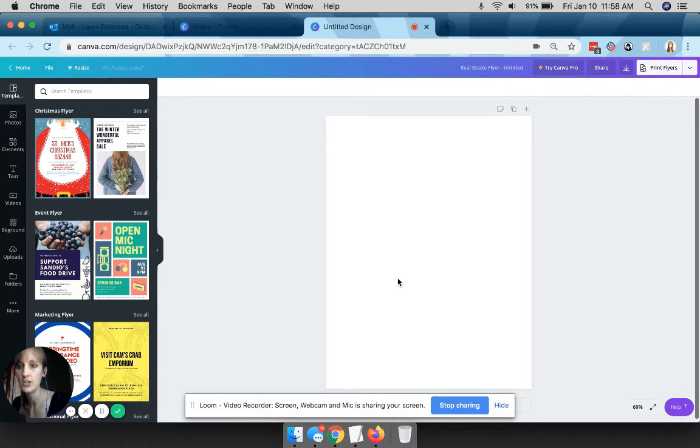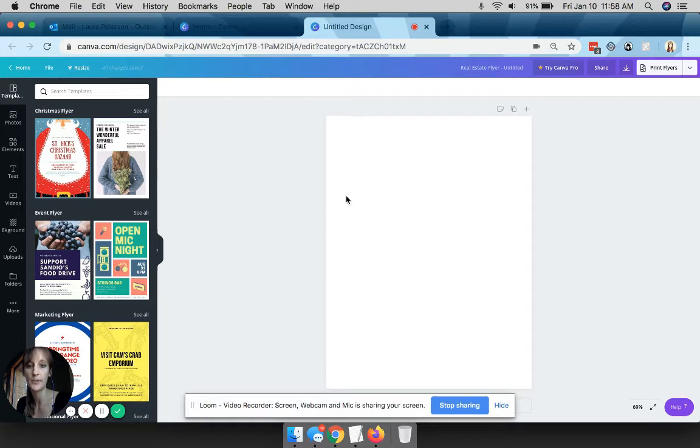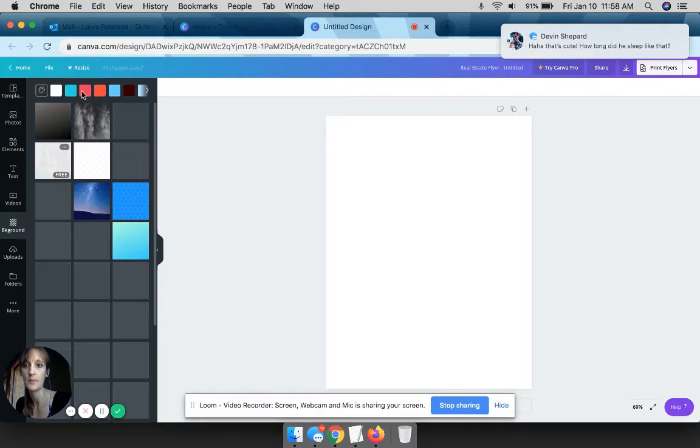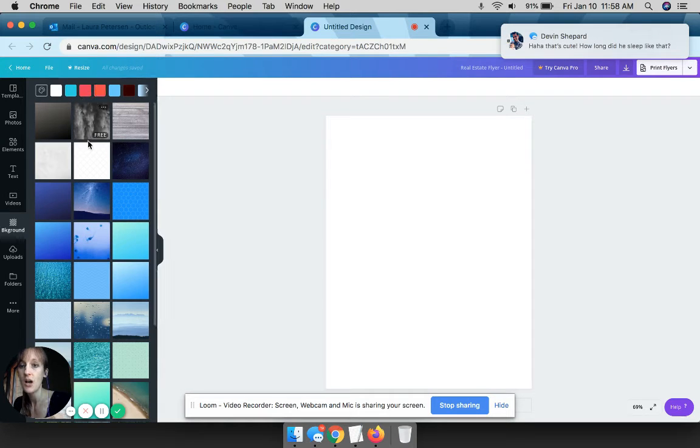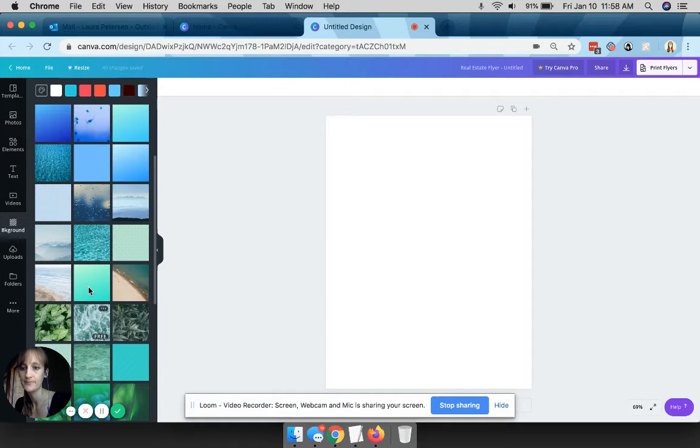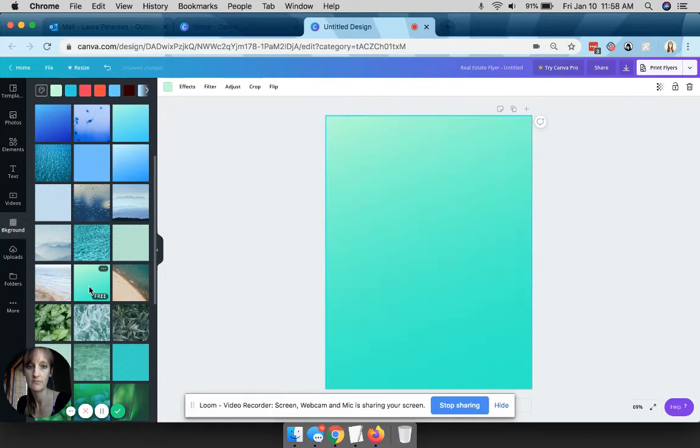So what you do is now you start with a blank canvas. If you want, you can change the background really easily, just click on background. You can pick your own colors or you can pick one of these.